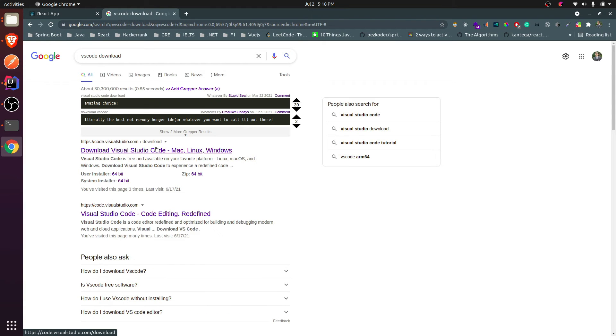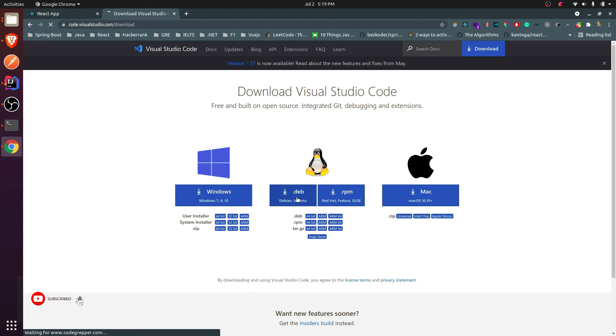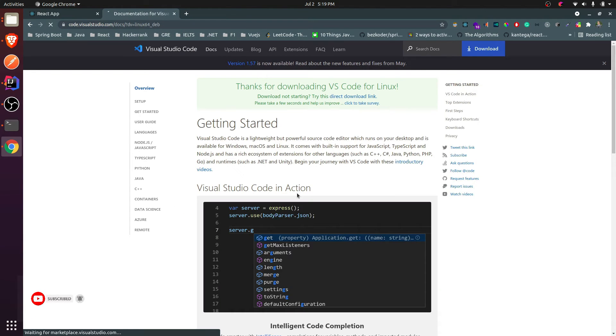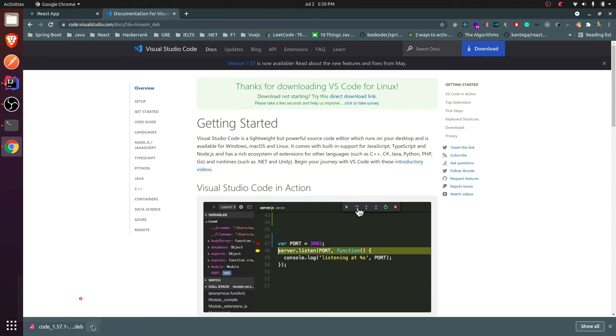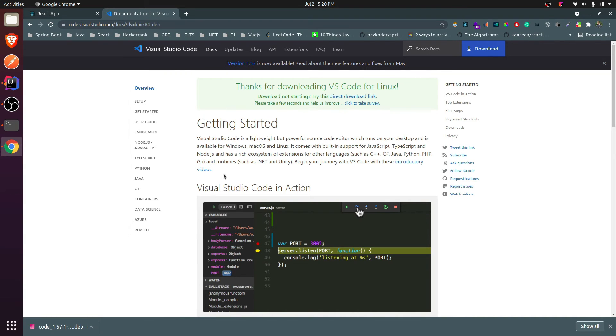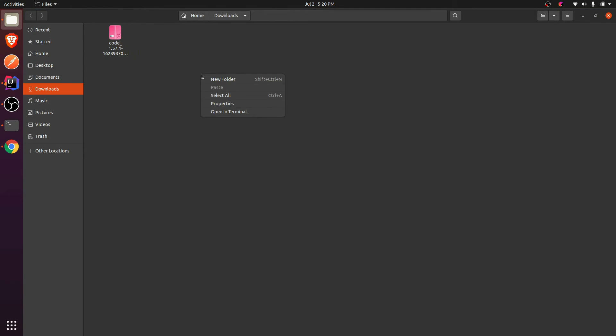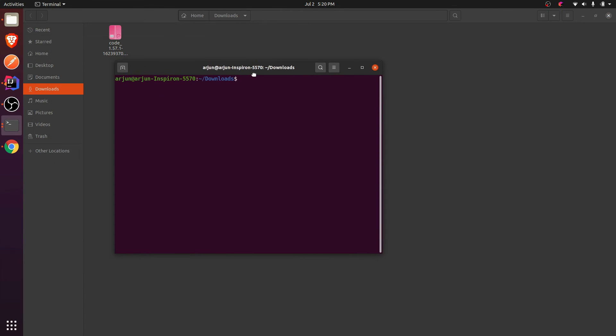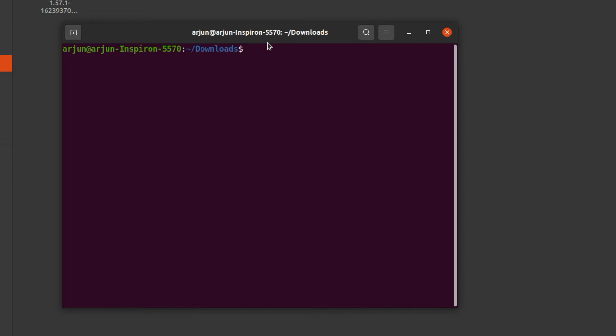I will be downloading the VS Code from here. It's for Ubuntu, so just click on .deb. Once this Debian file is downloaded, just go to the folder location here and open in terminal.